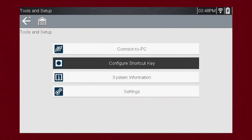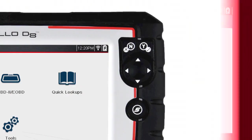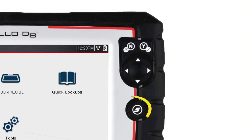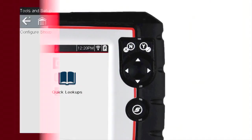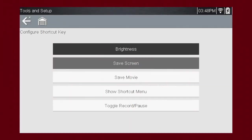Configure Shortcut Key allows you to set up what the S button on the front of the tool does when pressed. Choices for the shortcut key function include screen brightness, save screen, save movie, show shortcut menu, and toggle record and pause.